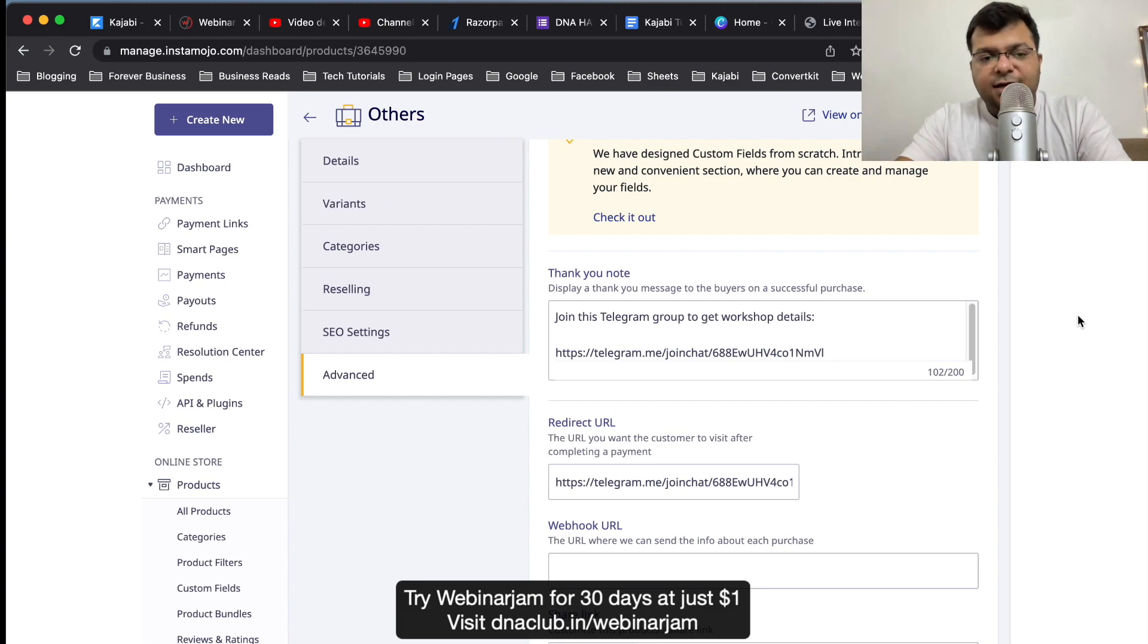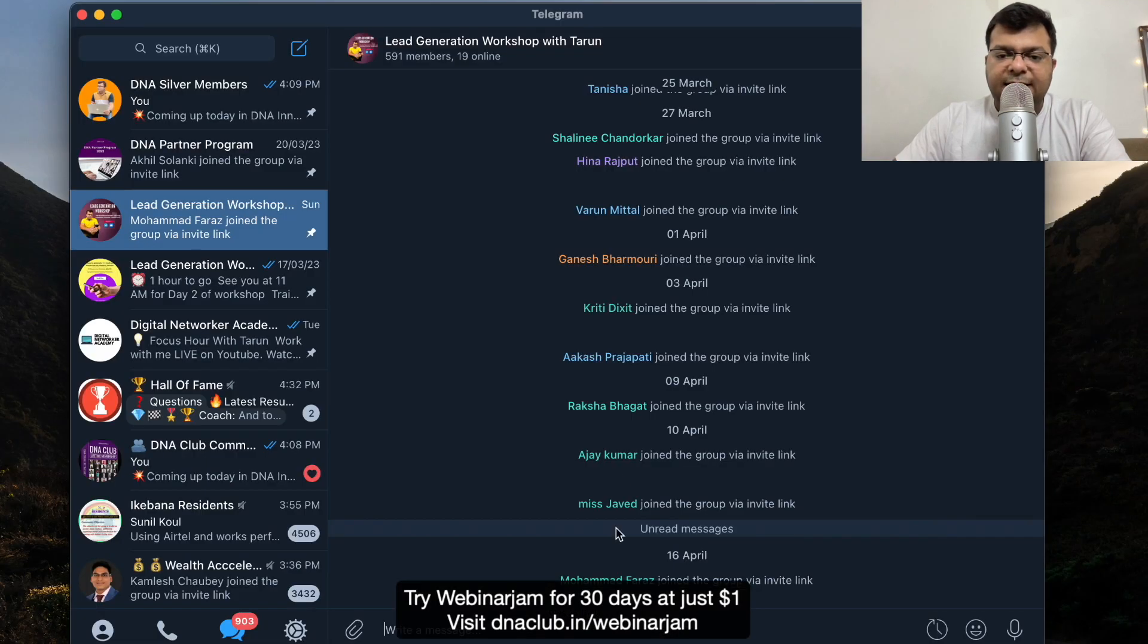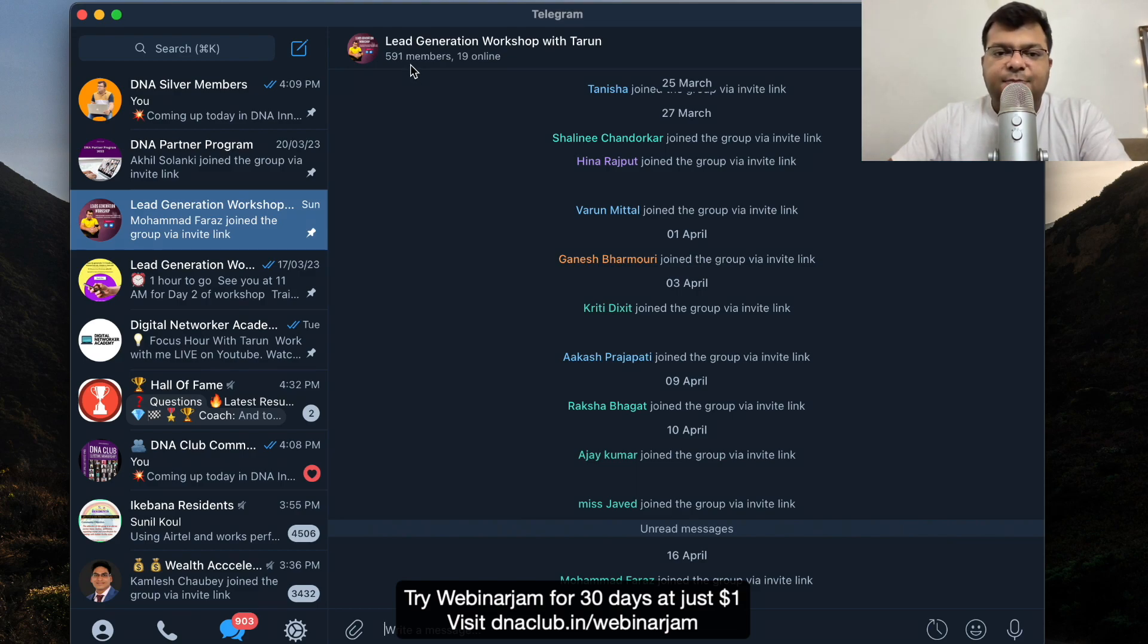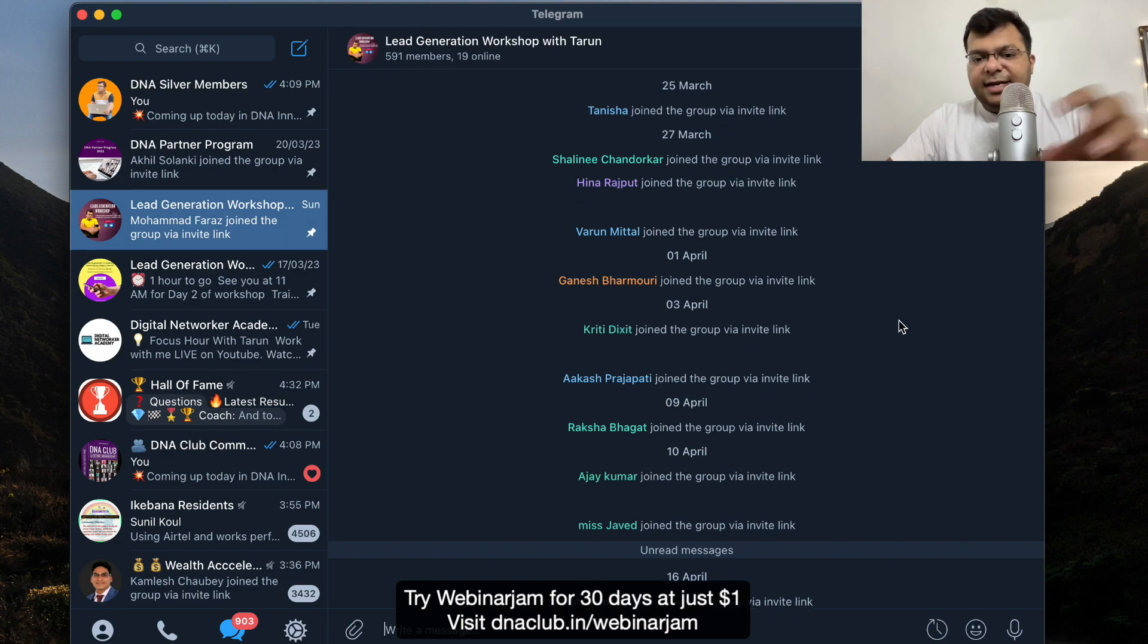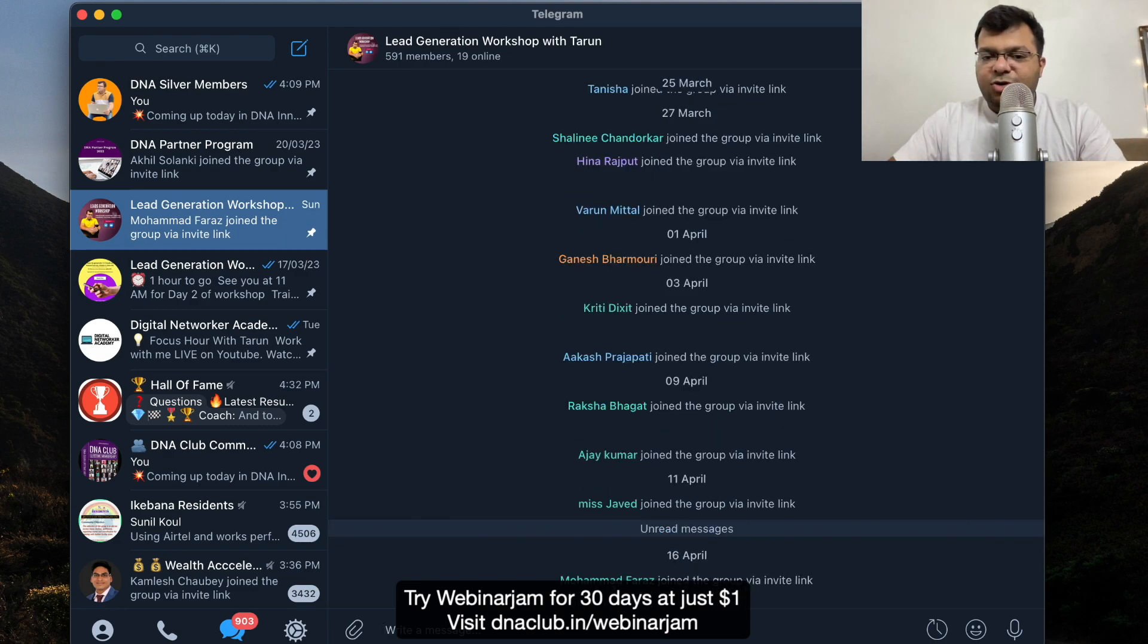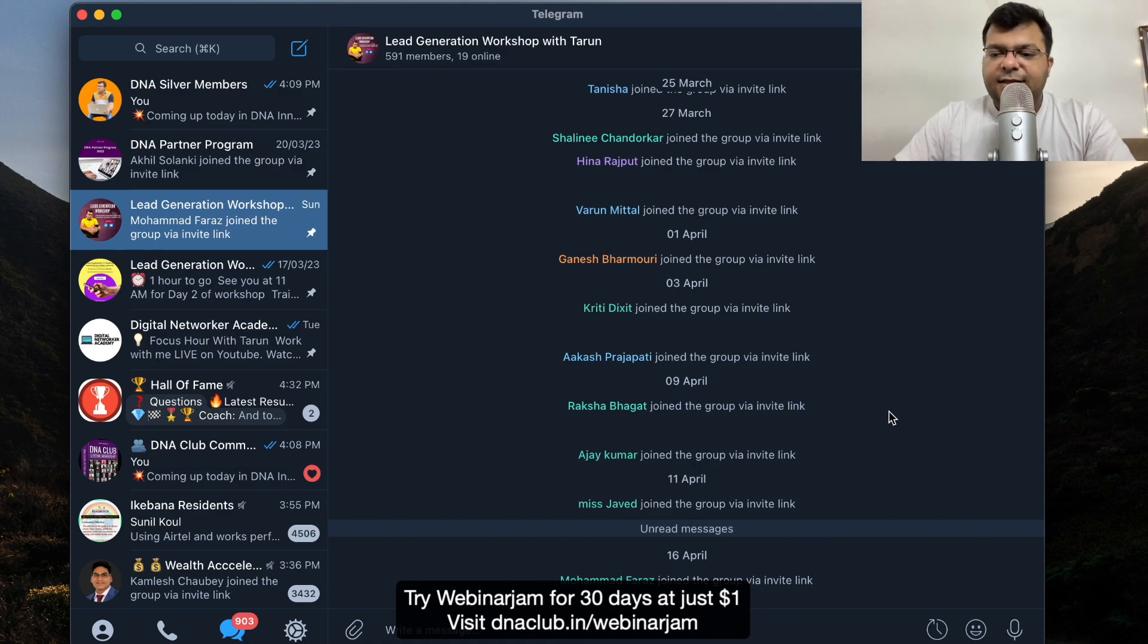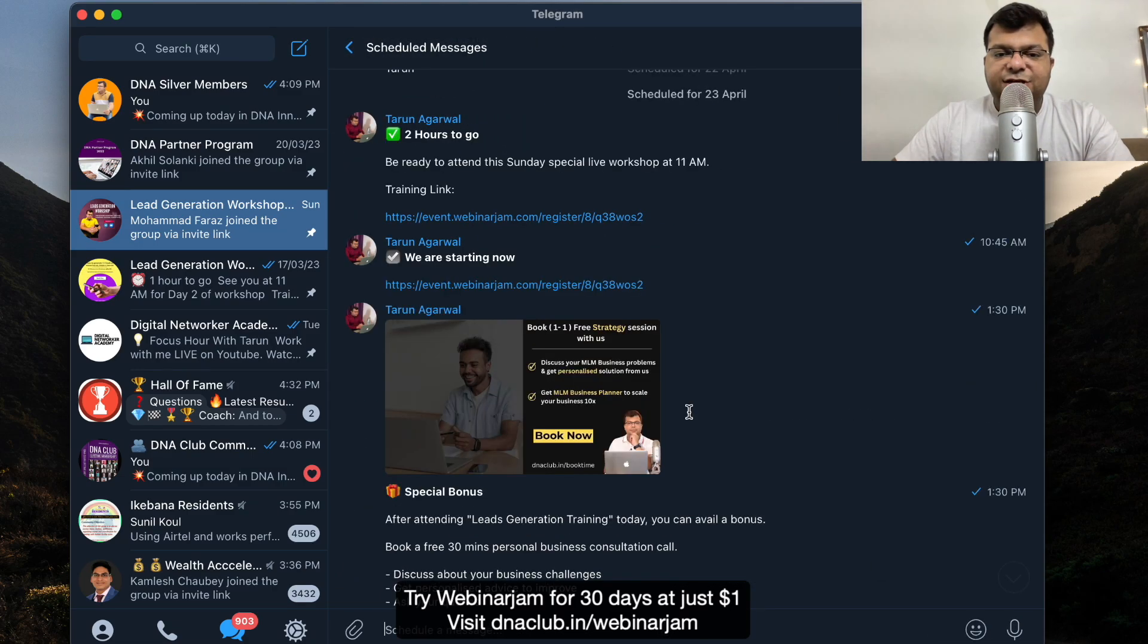Let me show you my Telegram group. Here is the Telegram group and whenever anybody makes a payment, you can see 591 people right now - they made the payment of 99 rupees and then they're automatically redirected to this Telegram group. In this Telegram group, the good part of Telegram (you can use WhatsApp community as well) but the good part about Telegram which I love is that in Telegram you can actually schedule your messages.